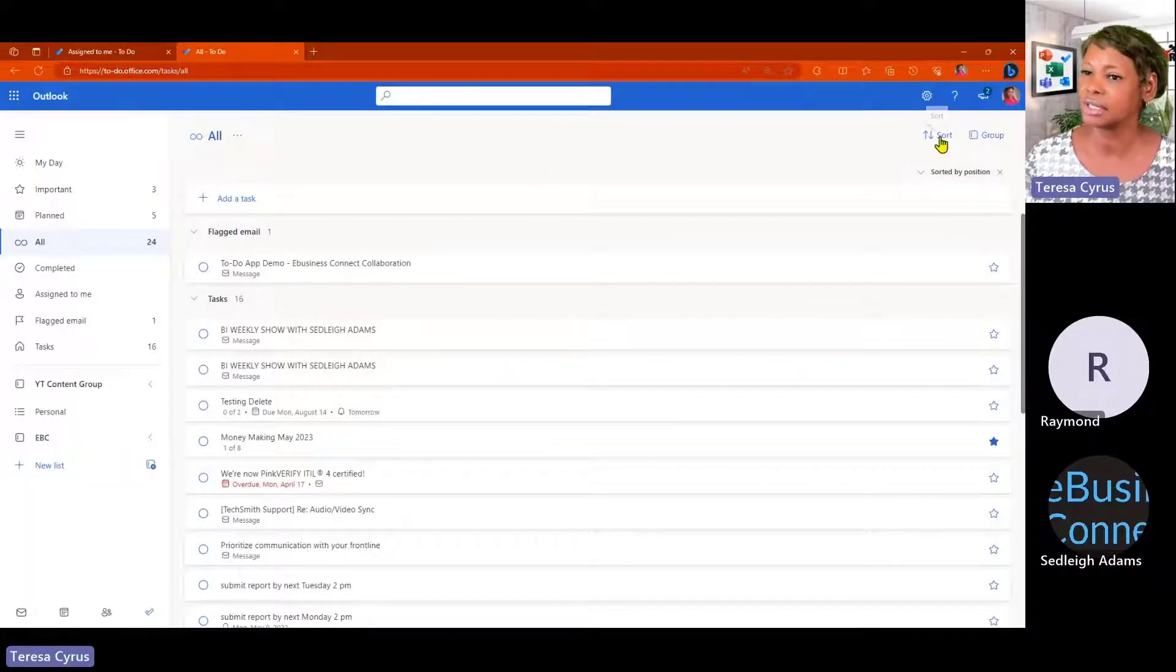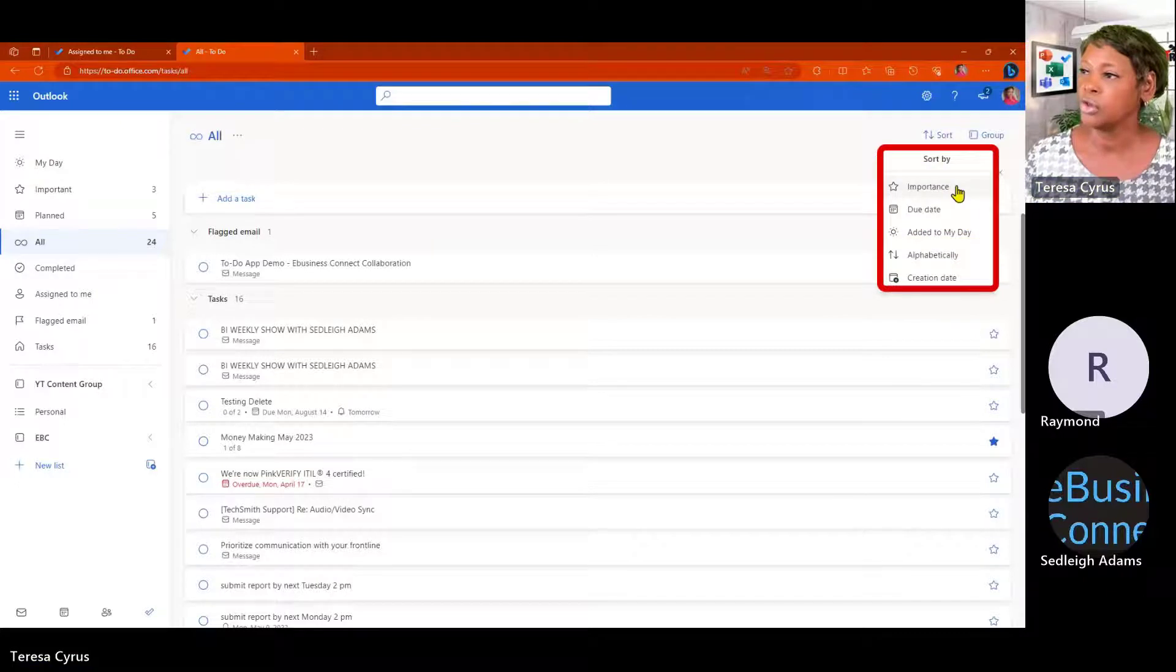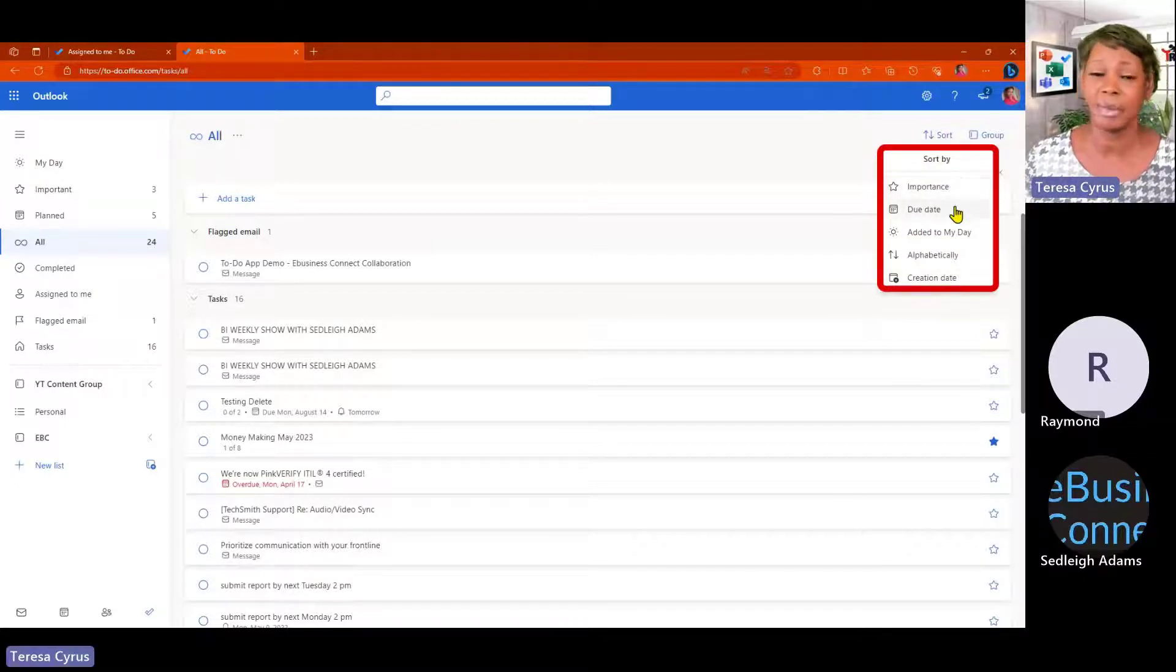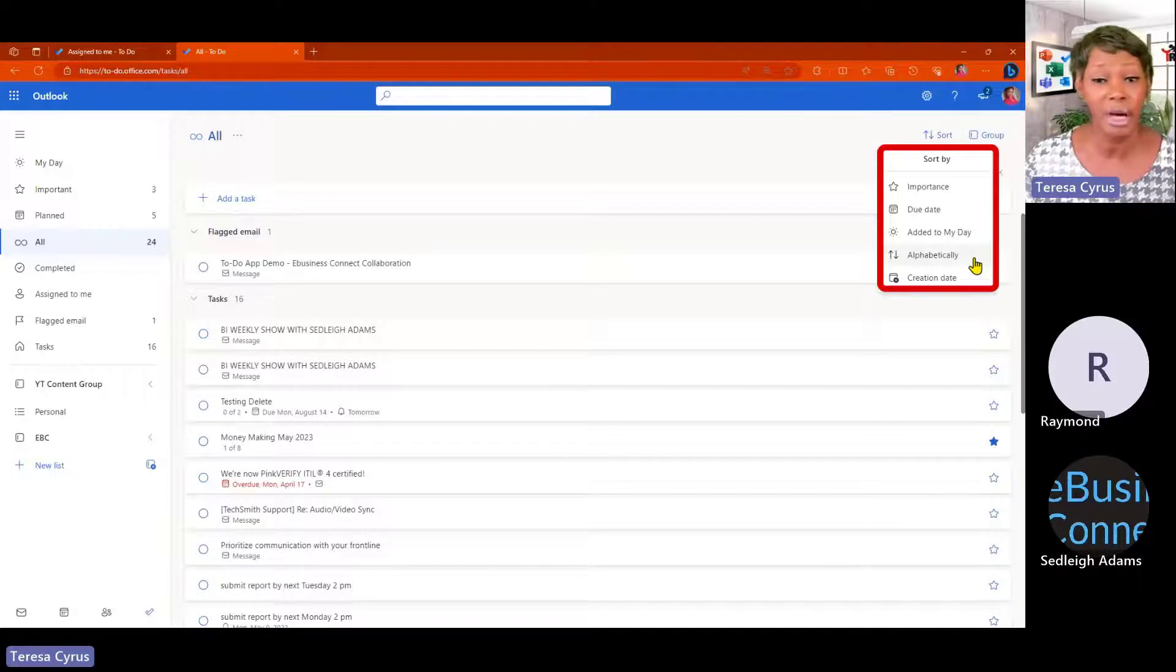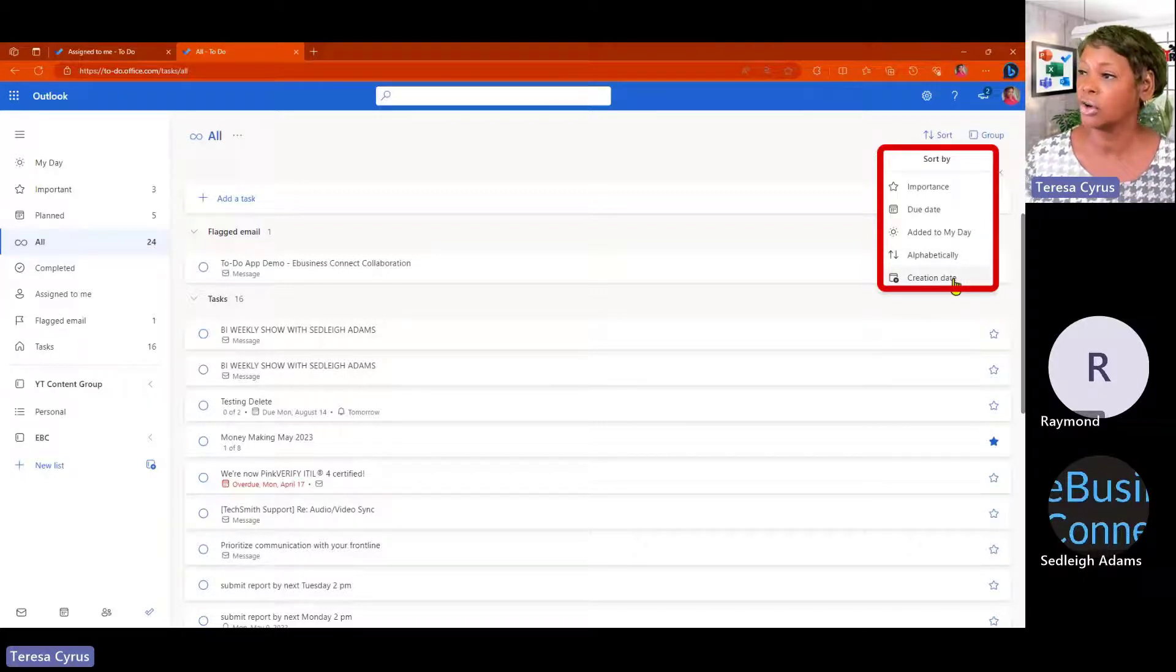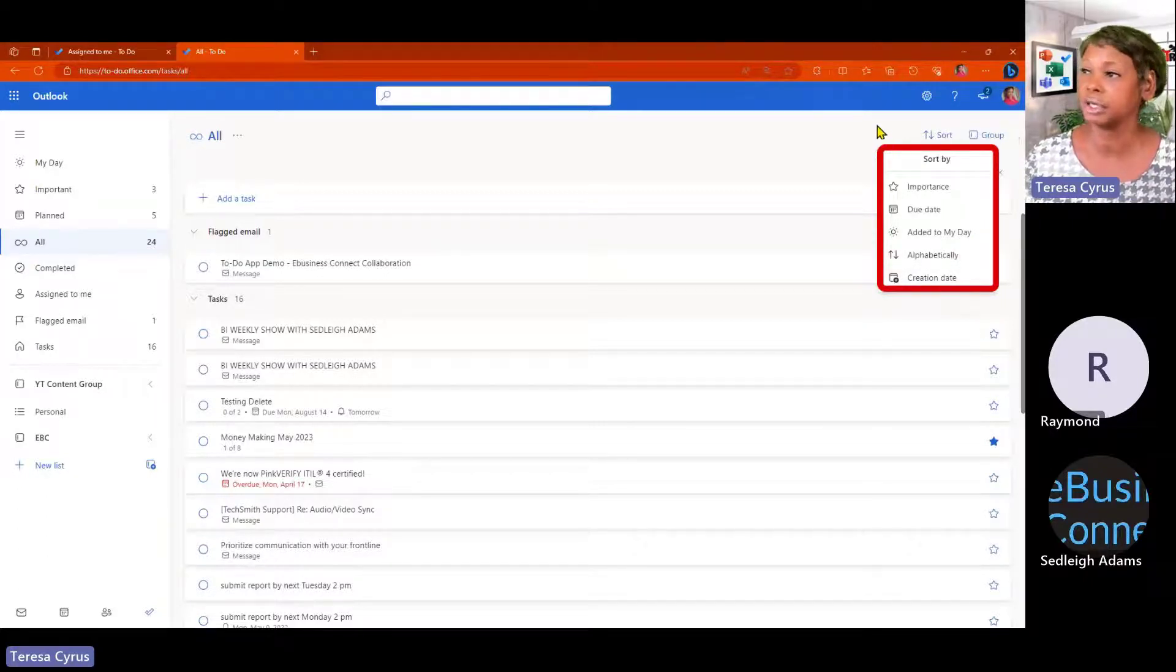I can sort this list if I like. You have multiple ways. You can do it by due date. You can add it to my day. You can sort alphabetically or creation date. So that's good.